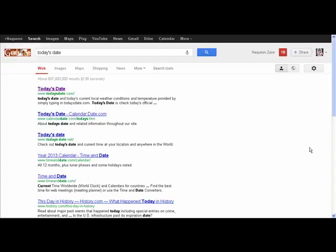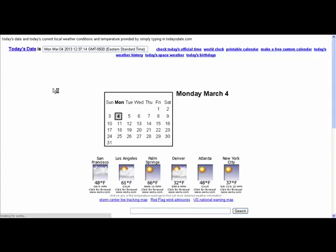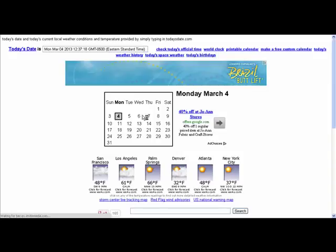Good morning everyone, this is My Queen. I just wanted to show you today's date. I'm going to go on today's day so that you can see what today is, and as you see it's Monday, March 4th.